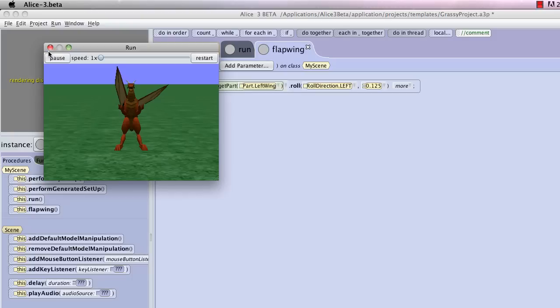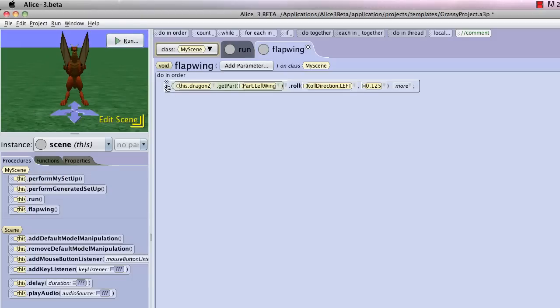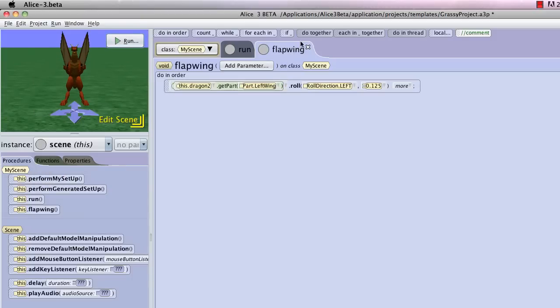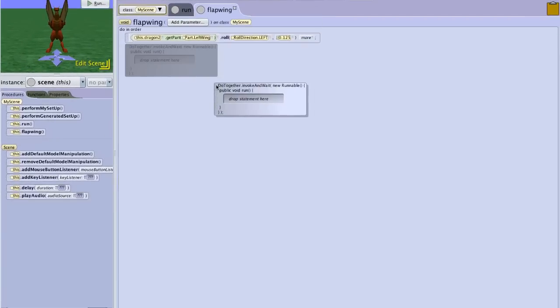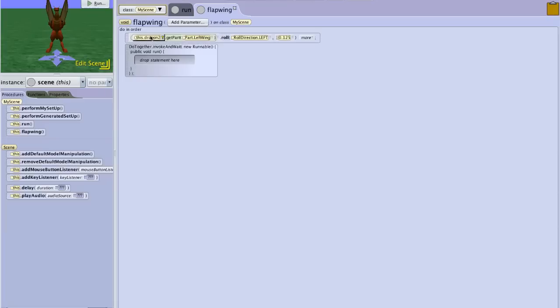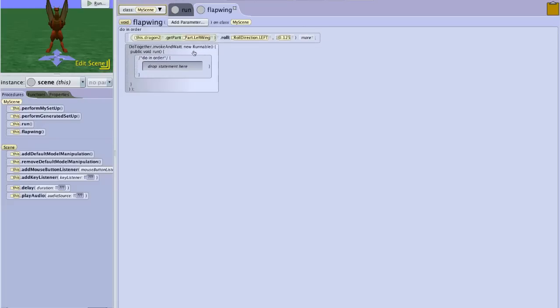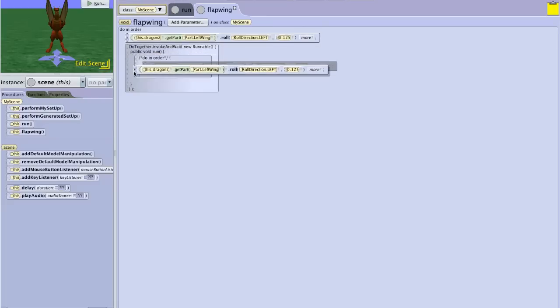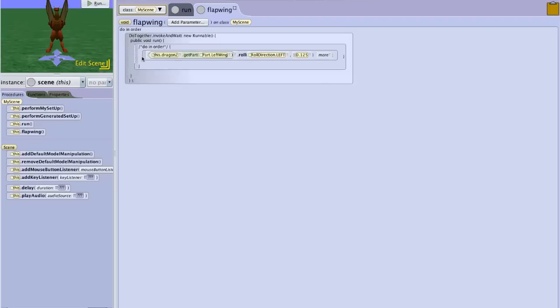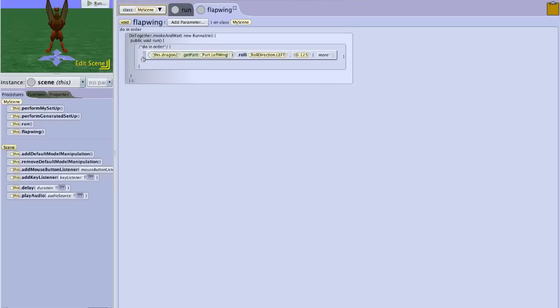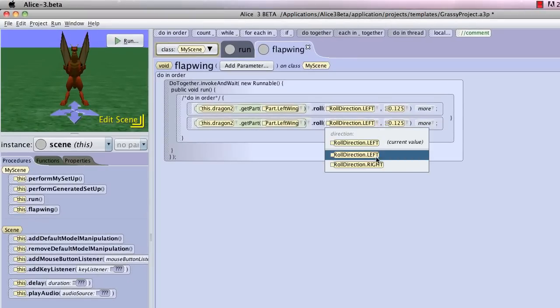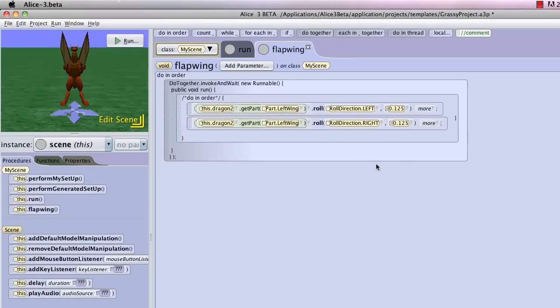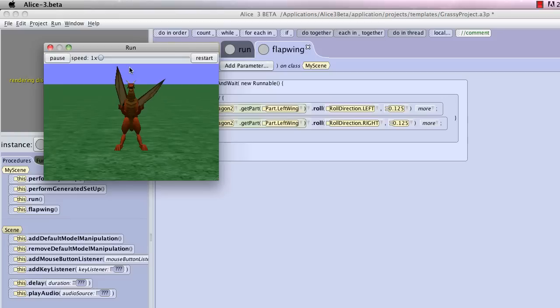Now what should actually happen is the wings should flap at the same time. So let's do a do together. And inside of the do together, we'll do an order. And we will first have the dragon roll left. I'm on a Mac, I'm holding the ALT key down, that's copying it. And we're going to have it return to roll right, the same amount. Let's test that. Good, that's one wing flap.